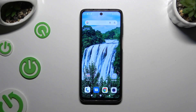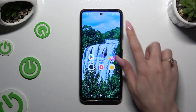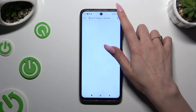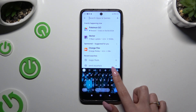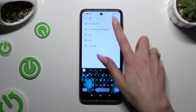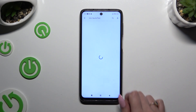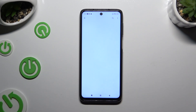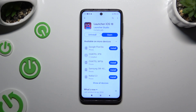Begin by going into the Play Store and downloading the free app called iOS Launcher 18 — this one. It has to be from the Launcher Studio developer.